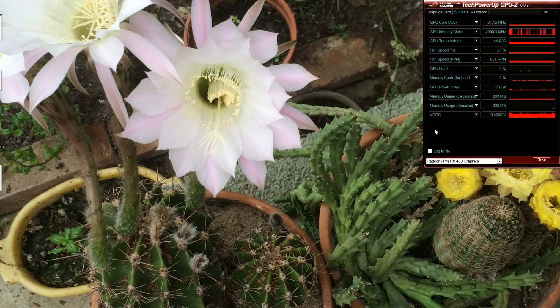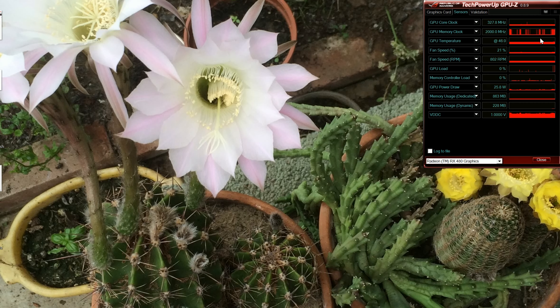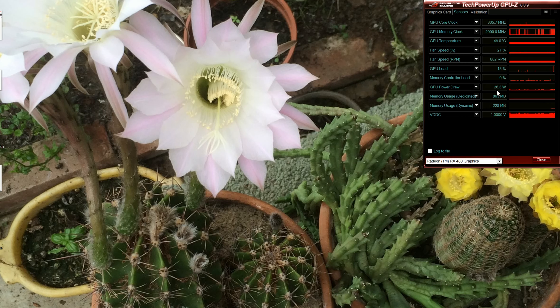As you can see at the moment the graphics card is doing very little. The wattage used is about 20, 25, 30 watts at most.